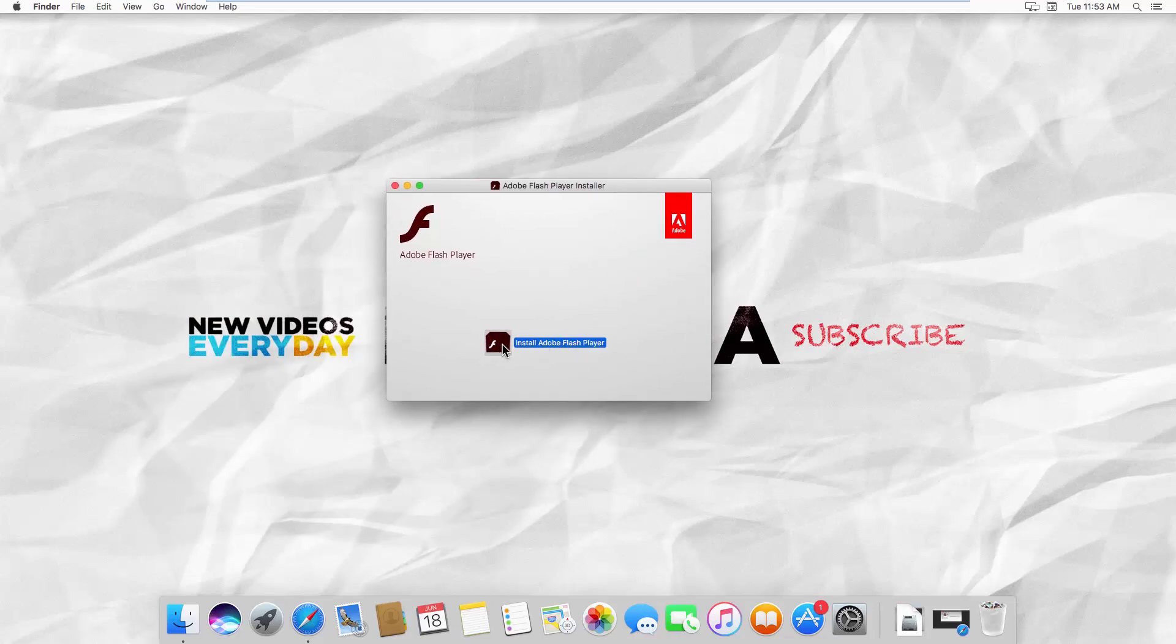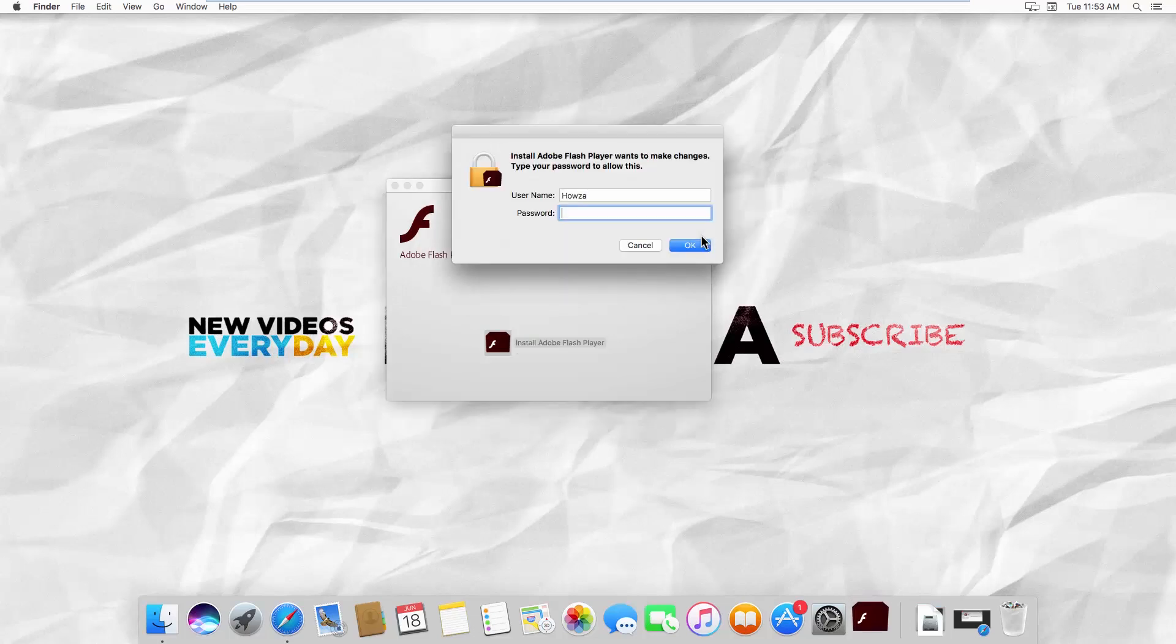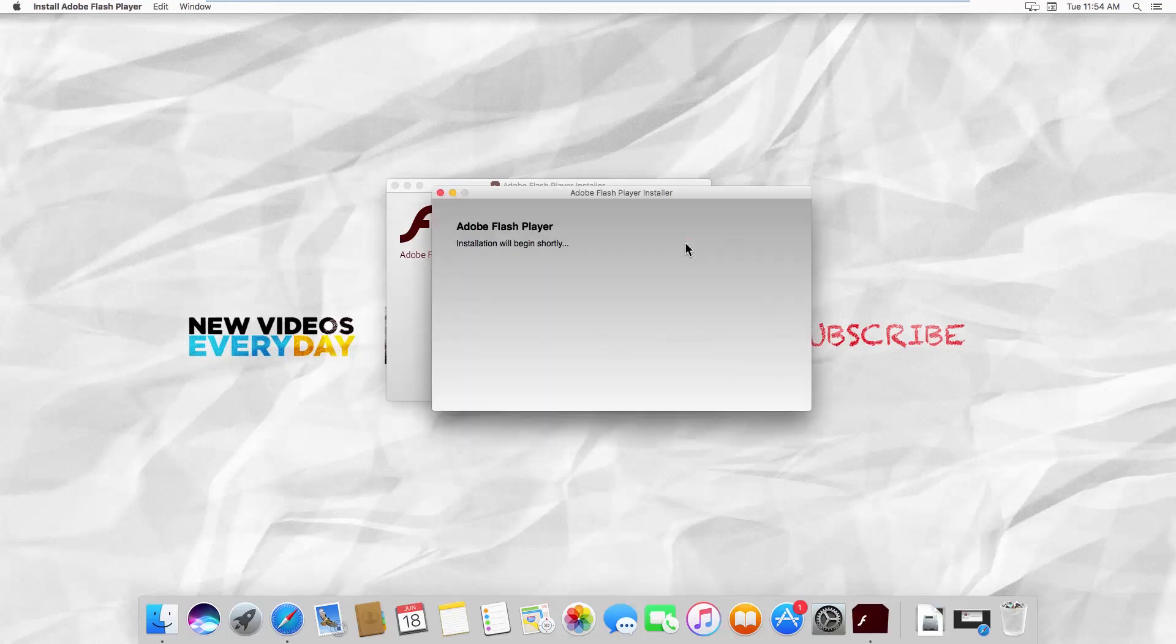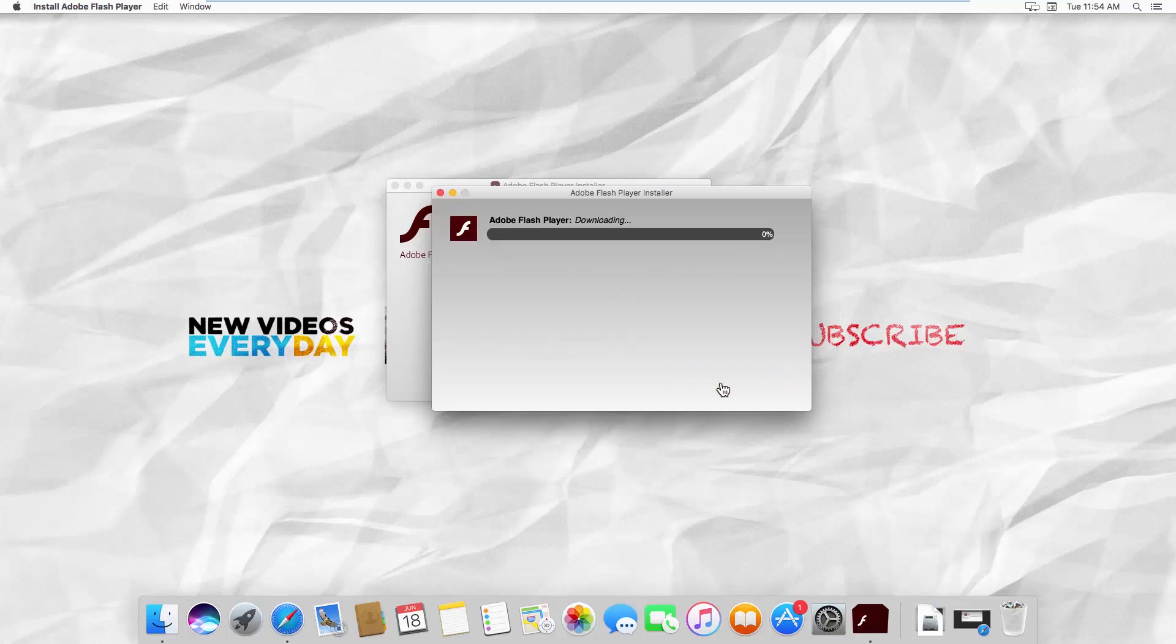Click on Open in the pop-up window. Enter your password and click OK. Check Allow Adobe to install updates. Click Next. Wait until it is done.